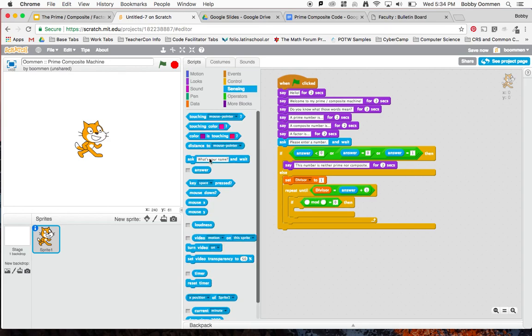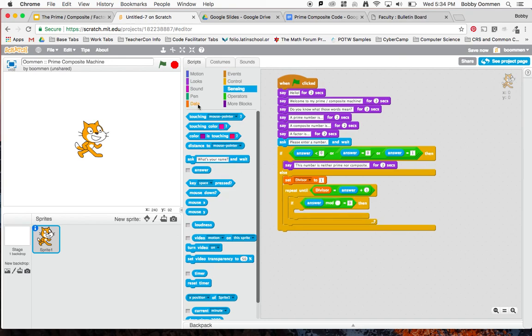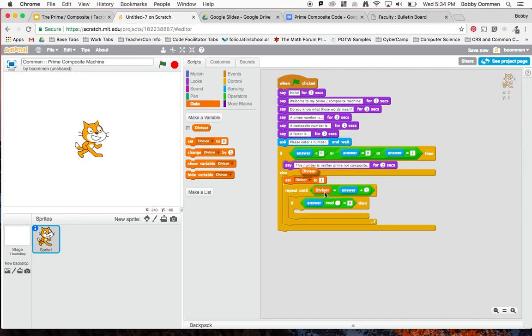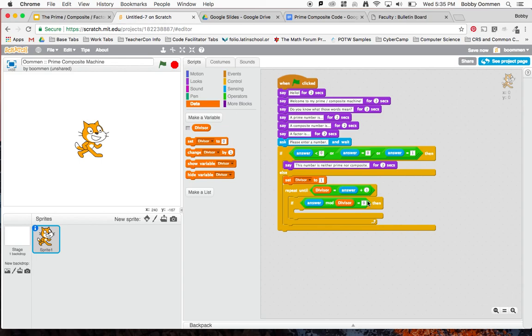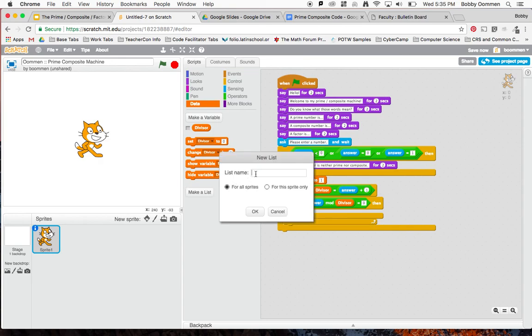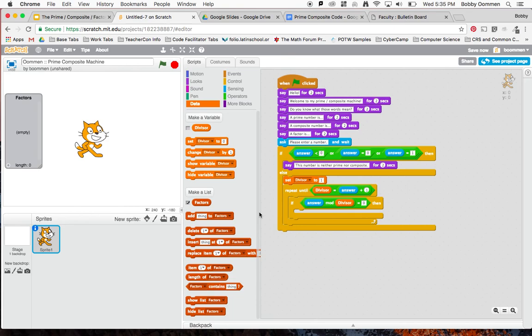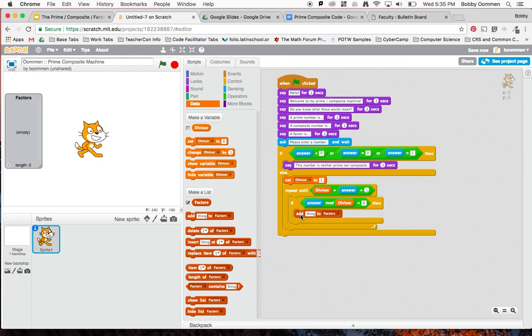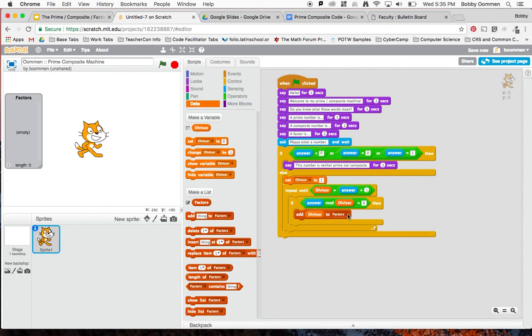Let's go over and drag over answer and divisor. So if the answer divided by the divisor has a remainder of zero, then add that number to the list of factors. Wait, I don't have a list of factors. I've got something that says make a list. Let me click on that, and let's call this list factors. This just made this list and it gave me even more blocks. What I can do is drag over this add. What I want to say is add that divisor to the list of factors. I'm done with this little if part right here.